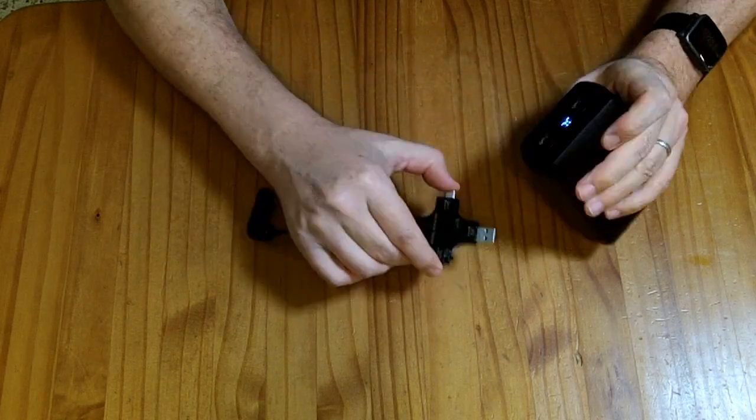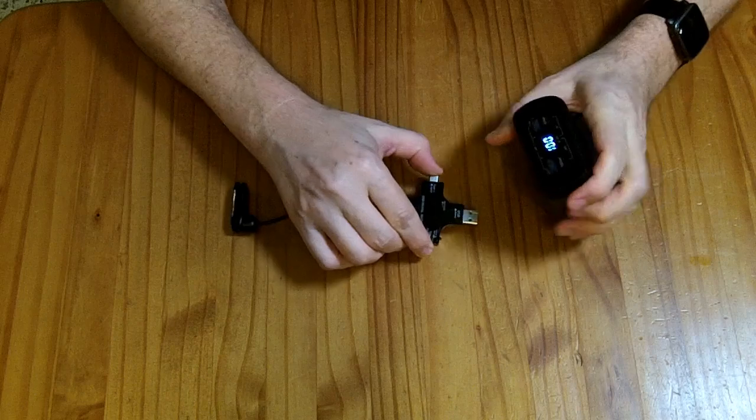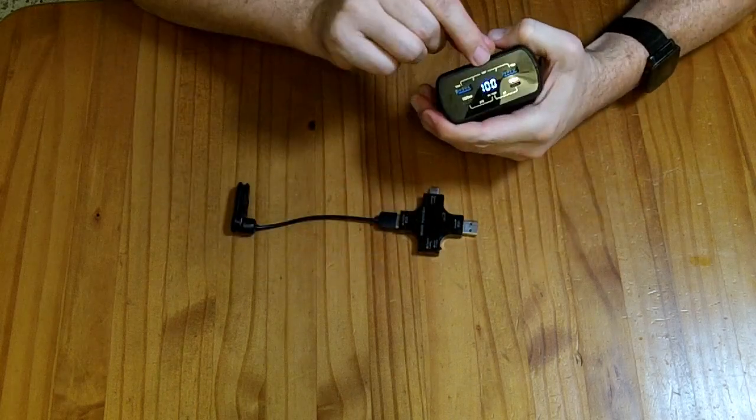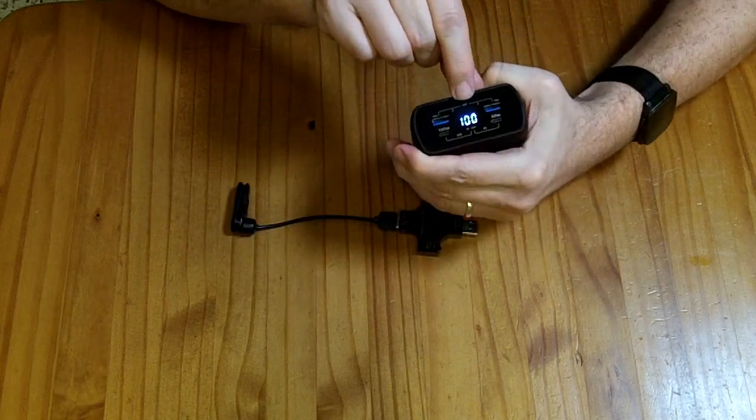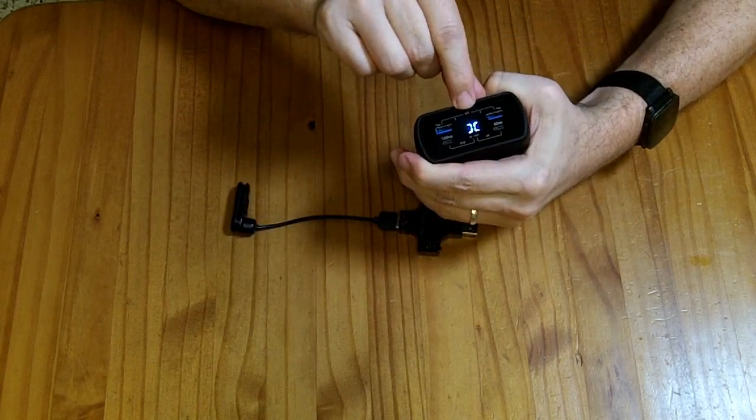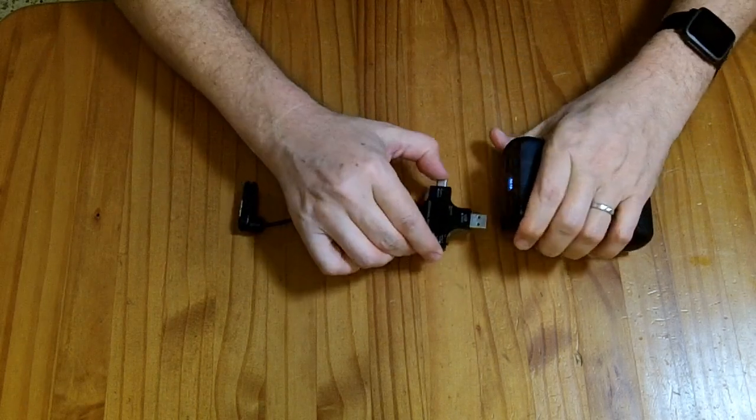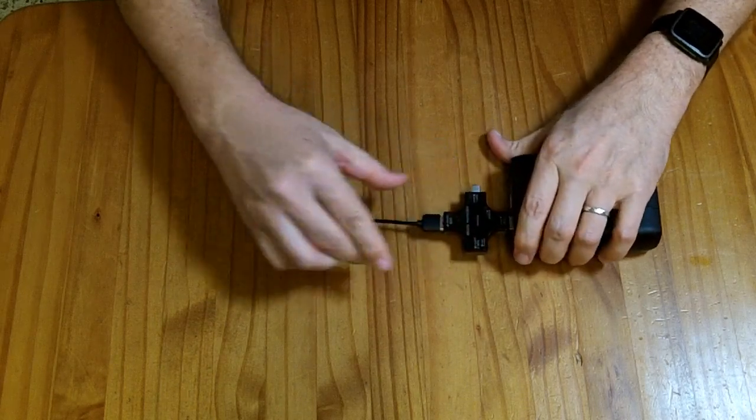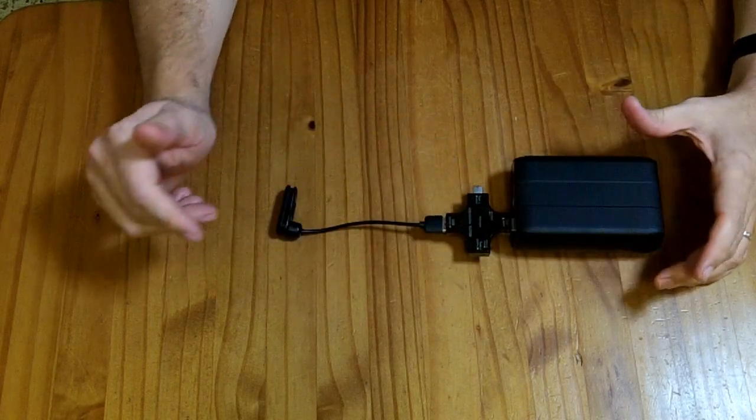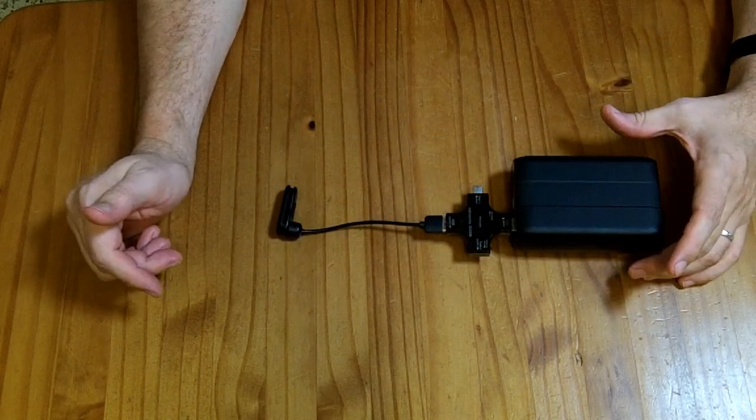When it has that bracket bracket thing showing, so it says here's the 100 charge and then the bracket bracket, when that's set up it will not turn off.